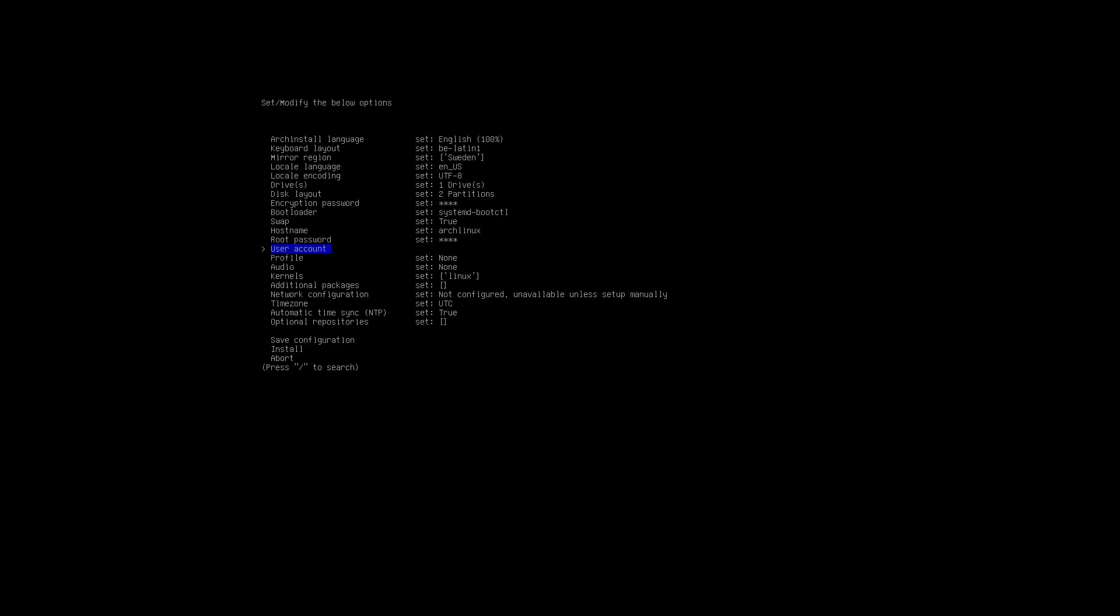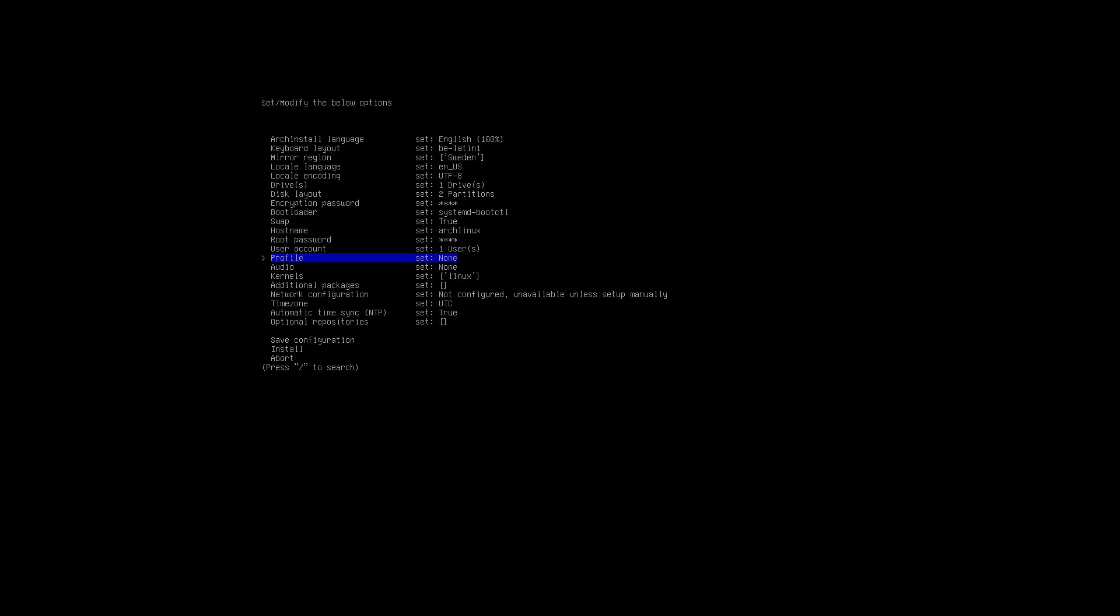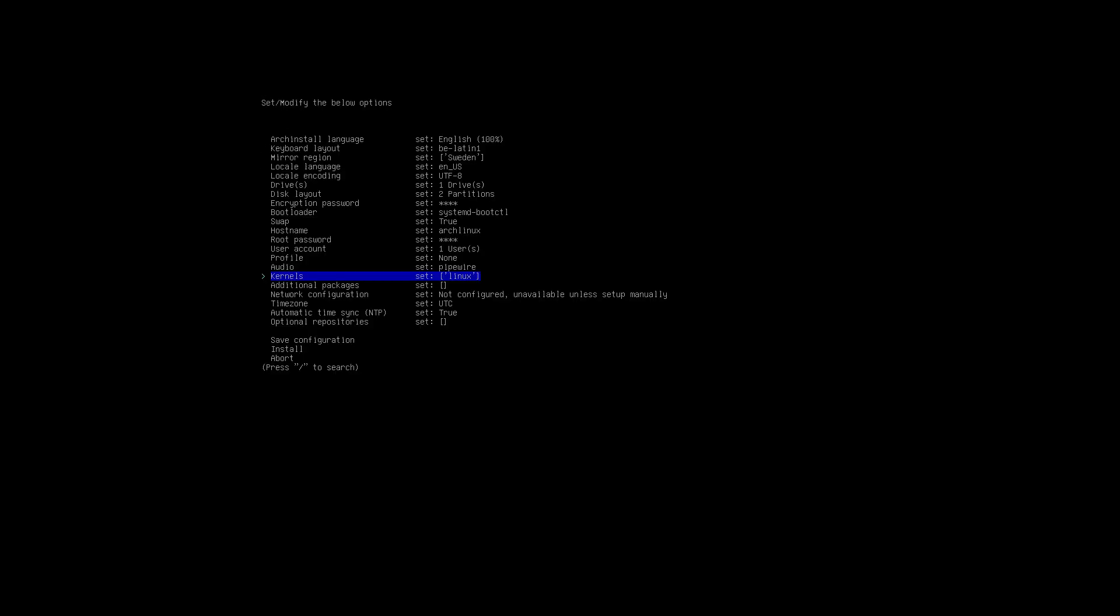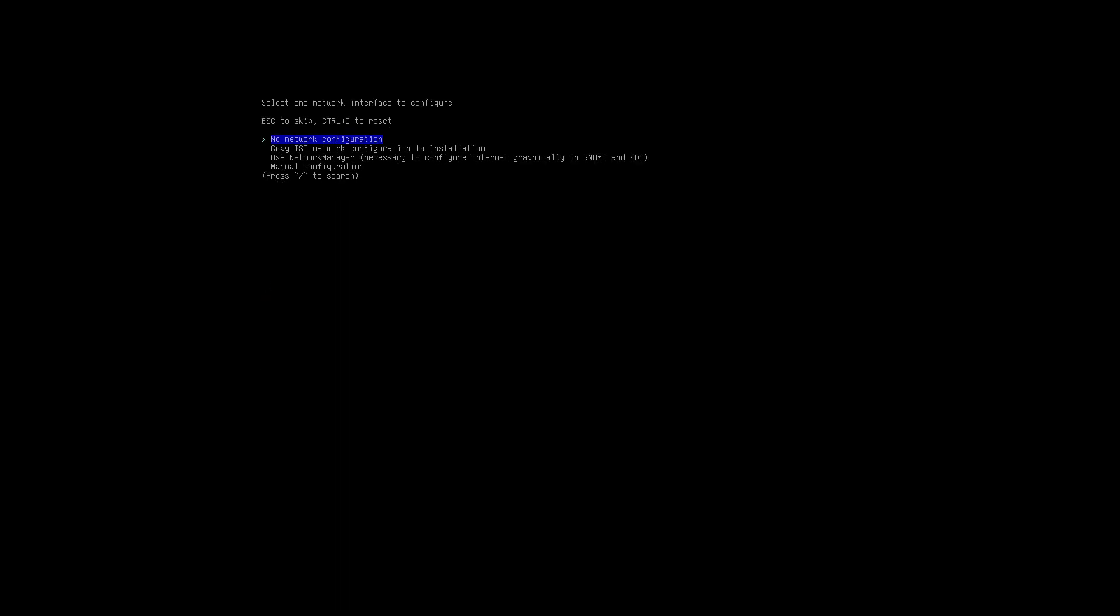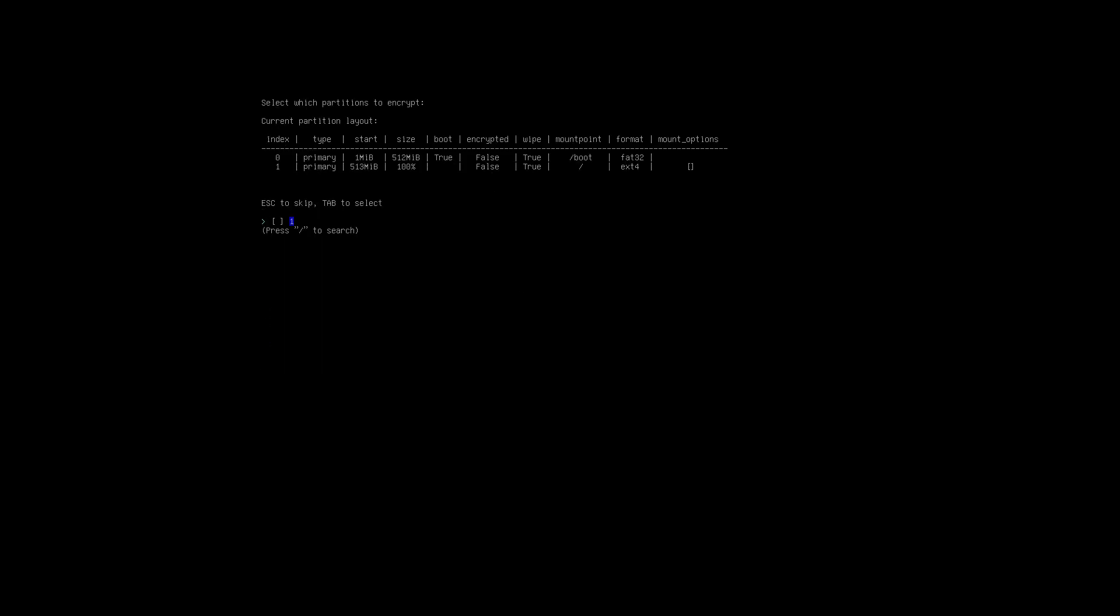Root password none. Then user account, add user. This is my name, password is that. Should to be user, super user of course I should be super user. Confirm and exit. Audio: PipeWire. This changed, I think it was default PipeWire and now it's default no audio server. Okay, PipeWire. Kernels Linux. Additional packages no. Then use network manager. Time zone I can type because I know what to type: Europe Brussels. This one okay. Save configuration, install.